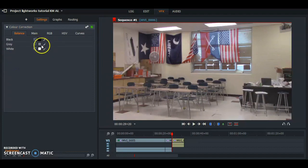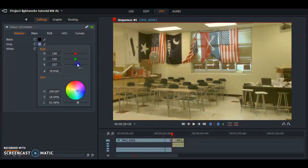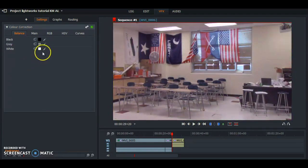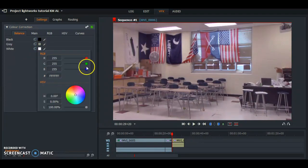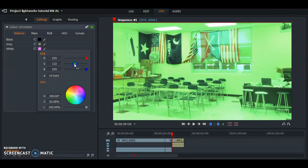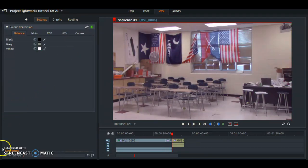The same thing goes for the grays — you can choose whichever color you want it to be. And for the whites as well, it's the same process. You can drag it down to make it more green, or drag it up to make it less green.